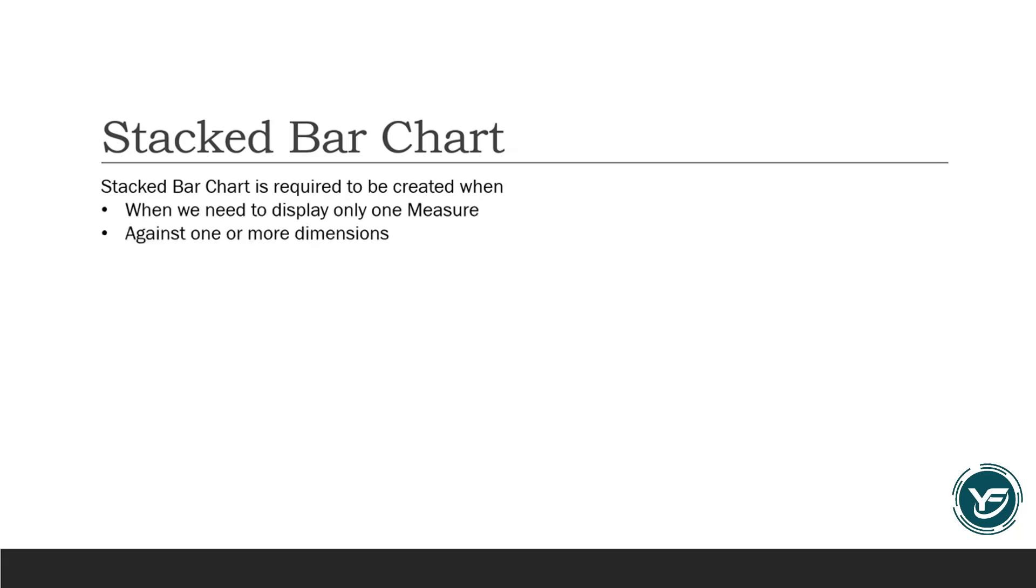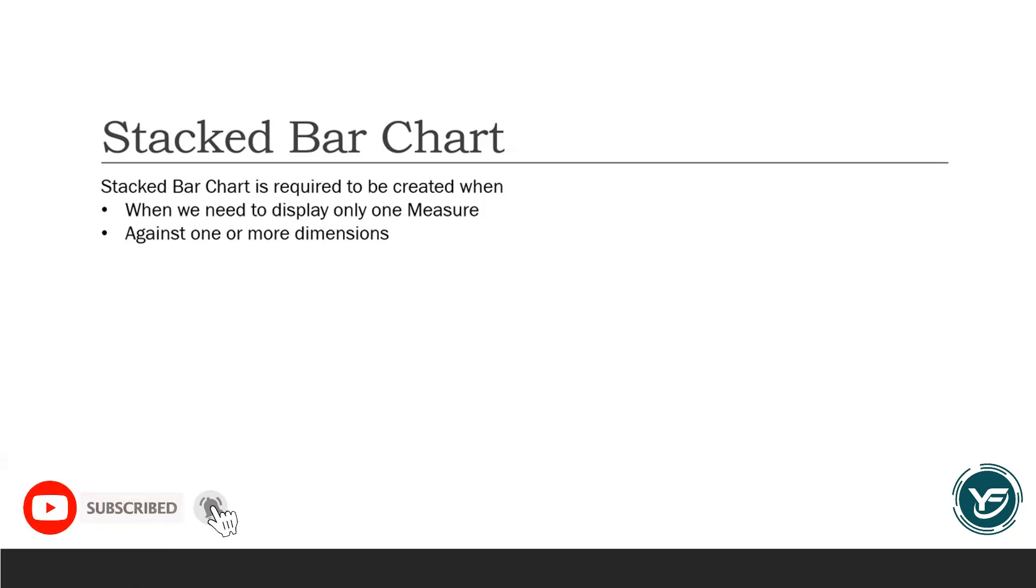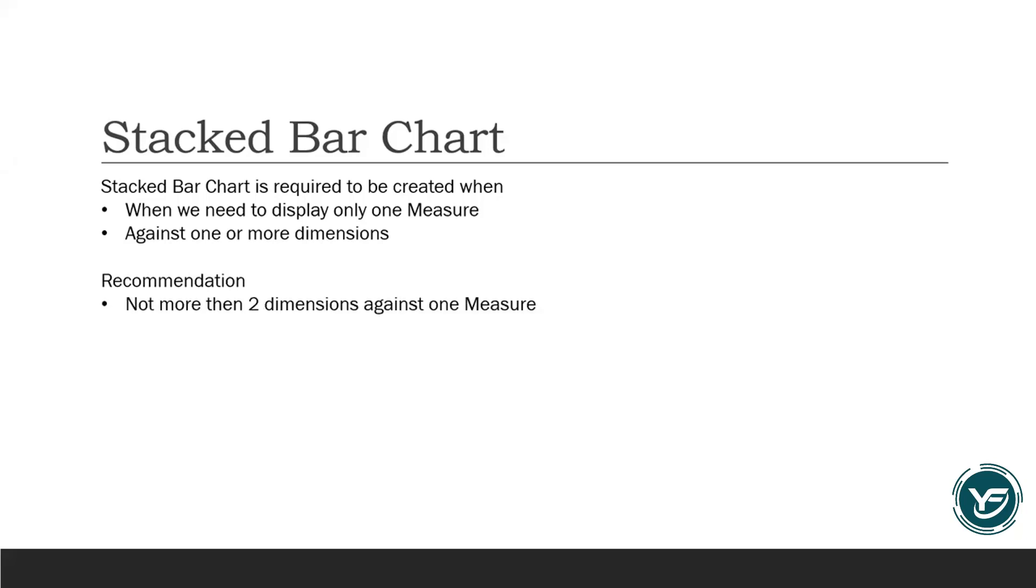We need to create the stacked bar chart when we need to display only one measure and we need to display it against one or more dimensions. I will showcase you with an example later on. But always remember that it is recommended that whenever you would like to showcase one measure and one or more dimensions, you can use the stacked bar chart. But you should not add more dimension against one measure because that will create more complex data visuals and it will be very hard to read or hard to view the visual for the end user.